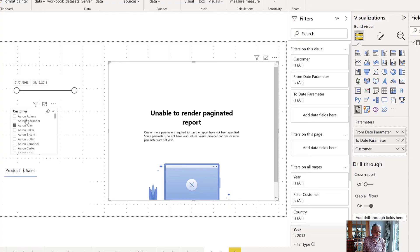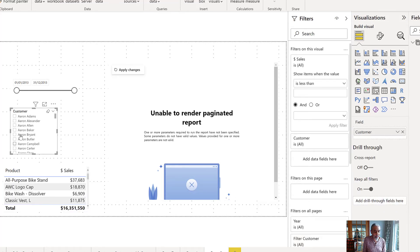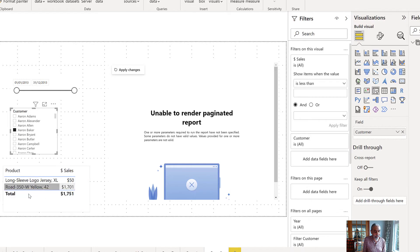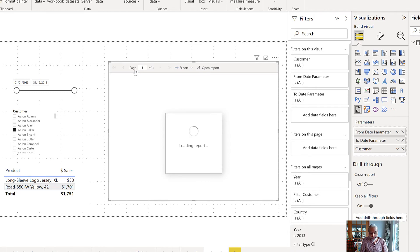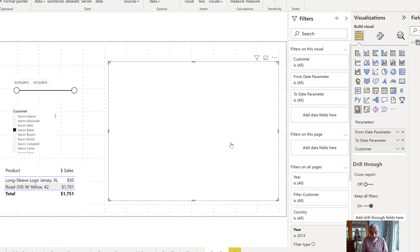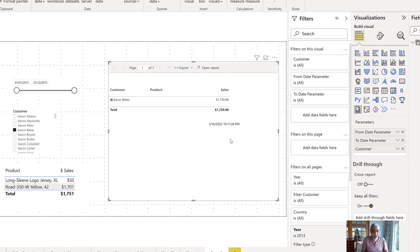So again, if I go back to Aaron Baker and Aaron Baker, if I click that, he has a sales. And if I apply the changes and it should, the report should work. Again, this error message comes, I have no idea why. And now we will see $750 sales.